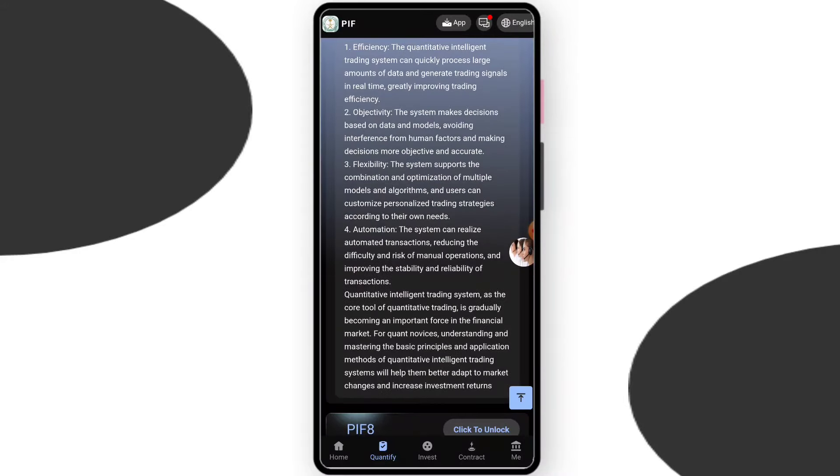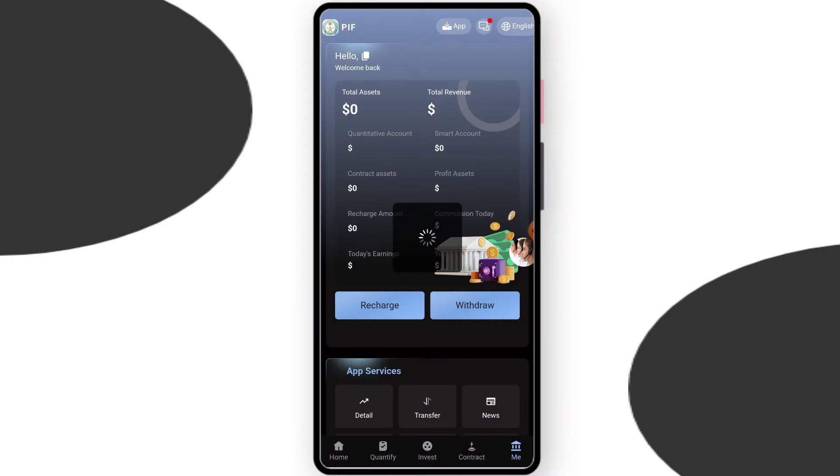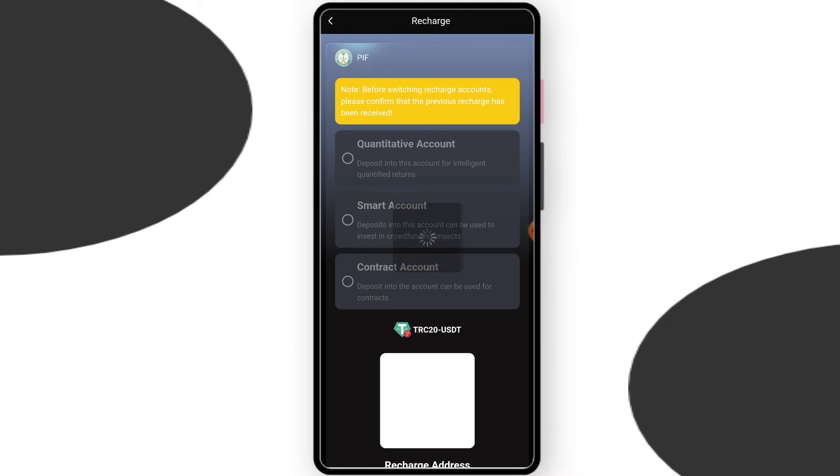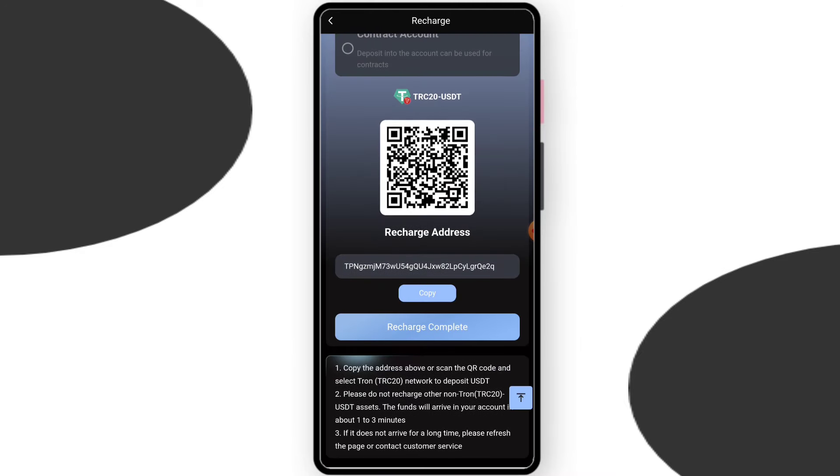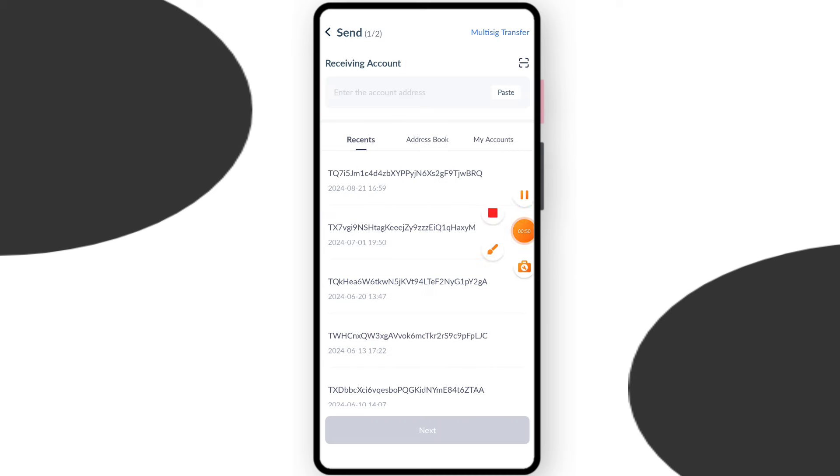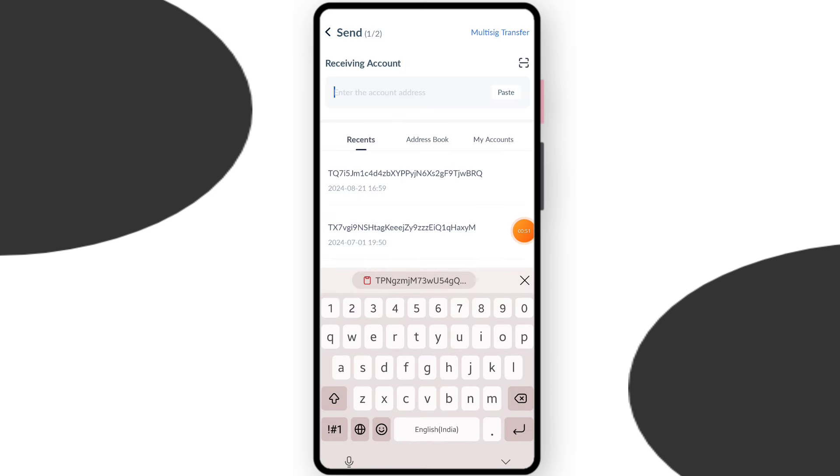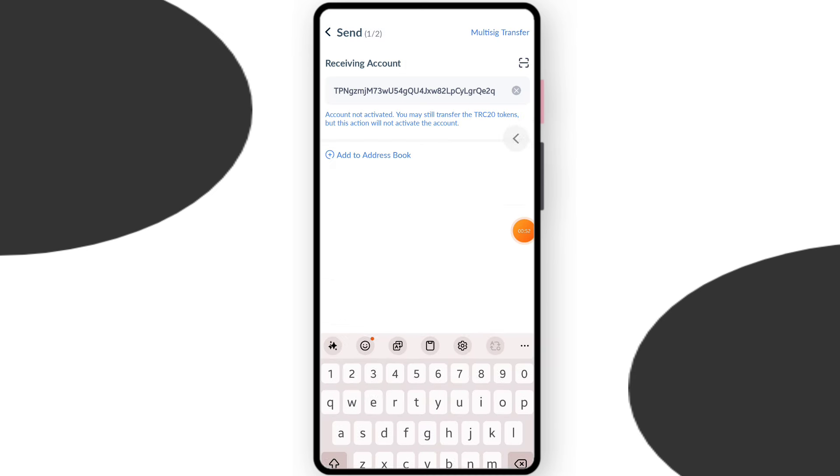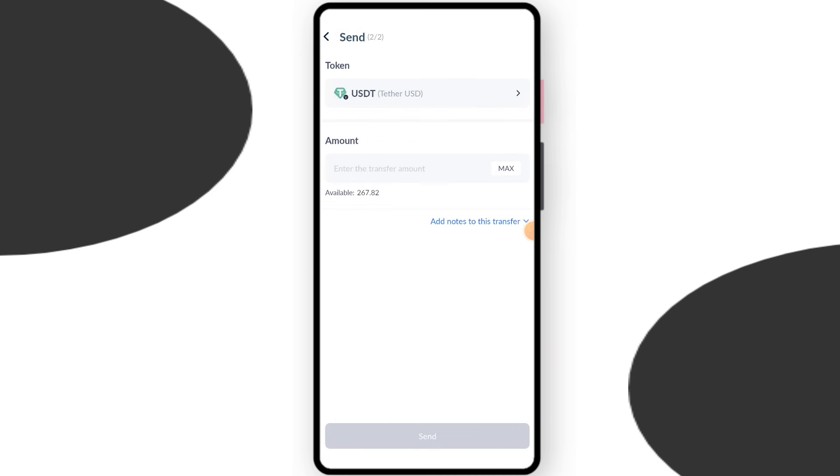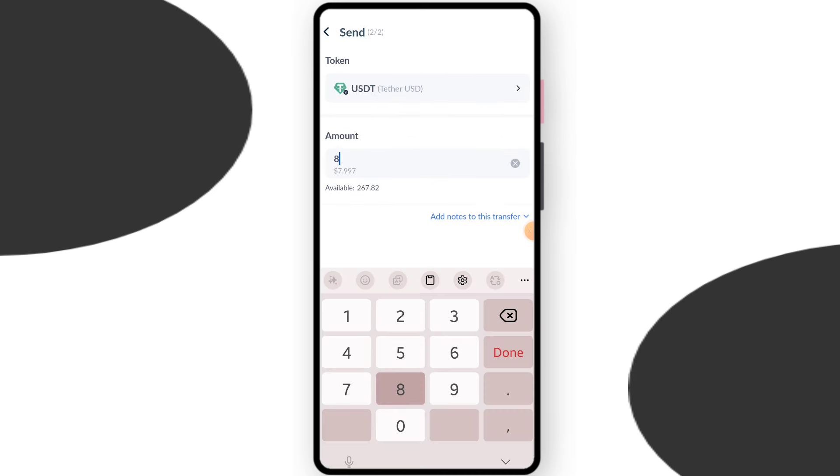Now you need to upgrade. Come to the me section and just click recharge. Choose your currency and copy your platform address and open your crypto wallet. This is my wallet. Paste your platform address, click on next, enter your recharge amount.